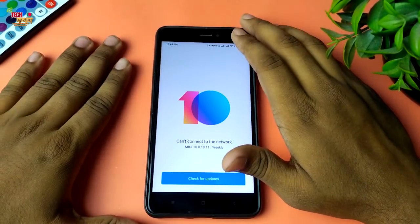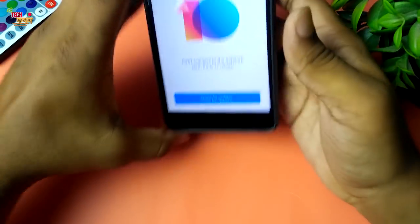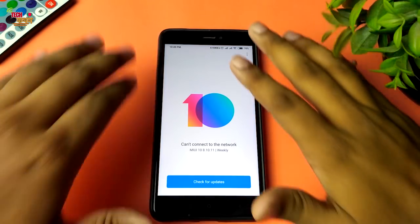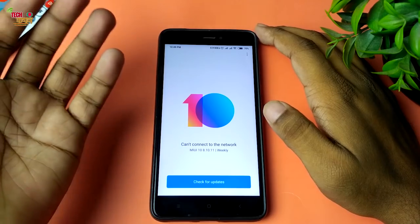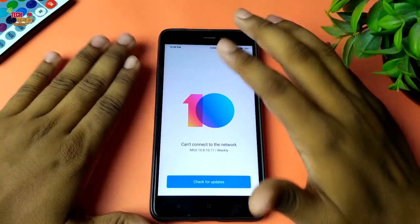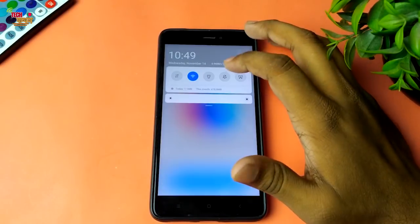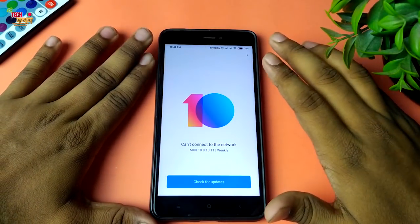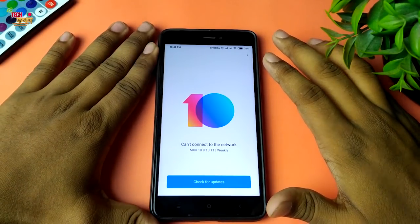If you want to use the developer version — the beta version — or if you want to use the stable version, you can install the same version as well. If you want to use the anti-rollback feature, you can install the same version. This is the same version of MIUI 10.